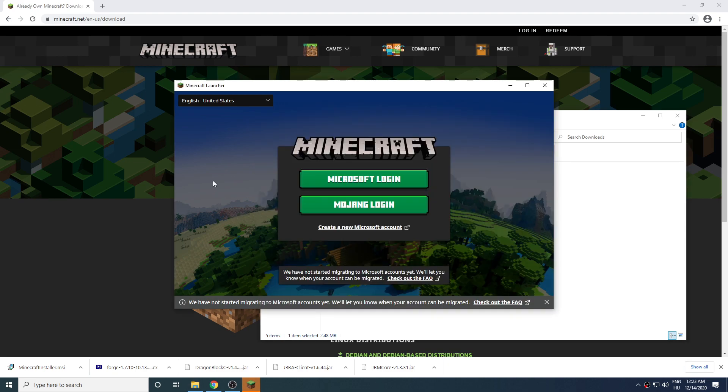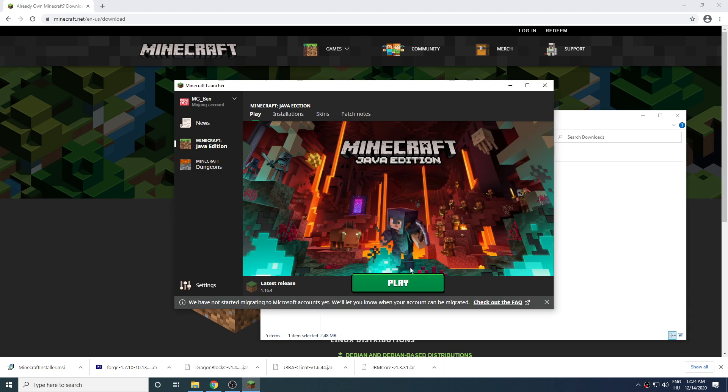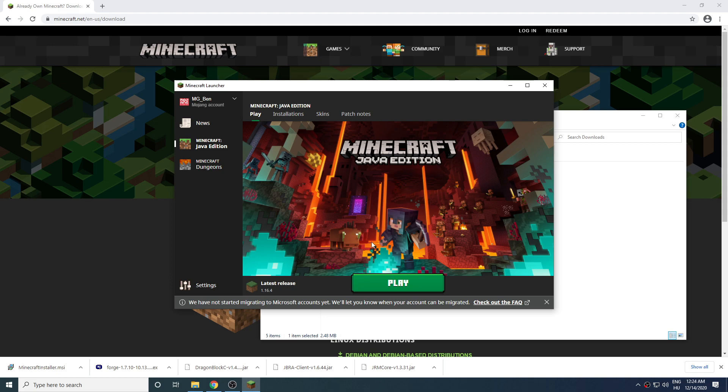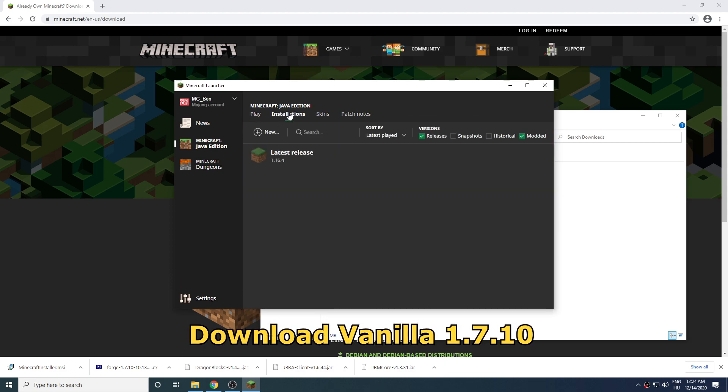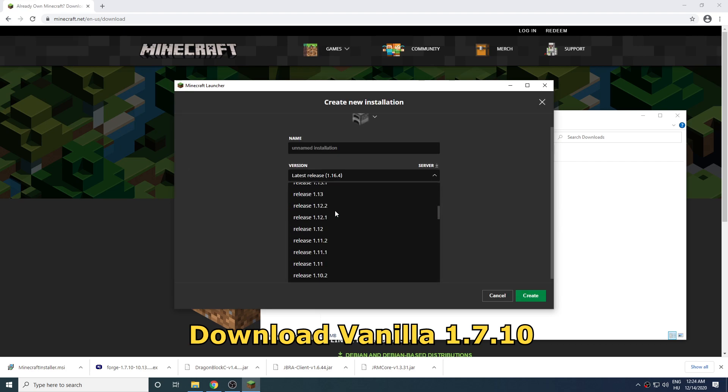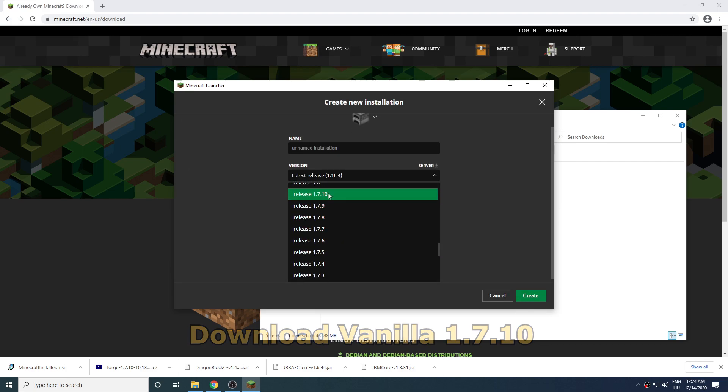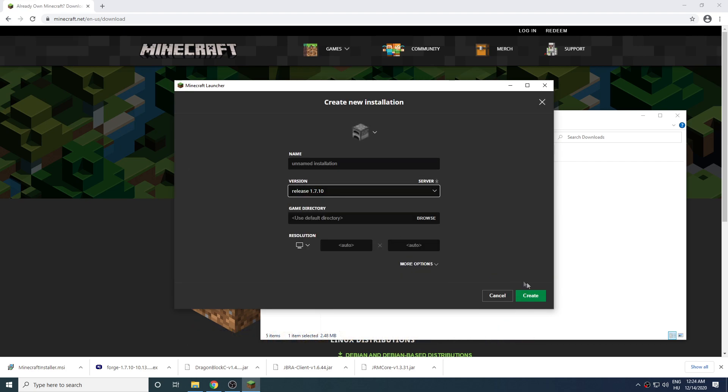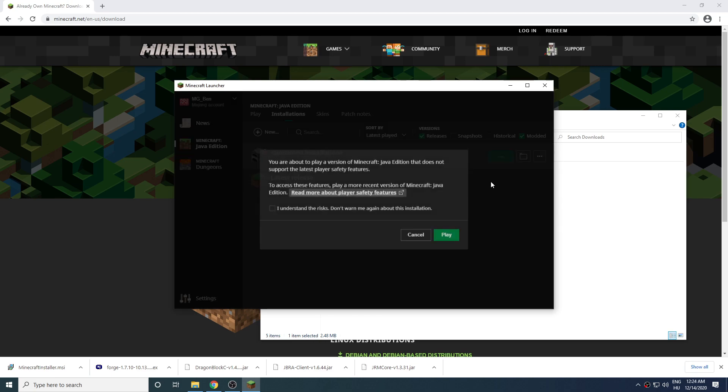First let's login to our accounts. After logging in let's create a new installation and select 1.7.10 as our game version. Once it's done click on play to start downloading the game.